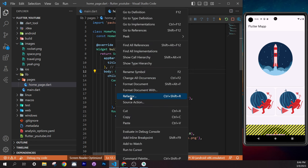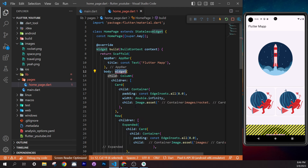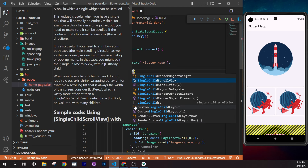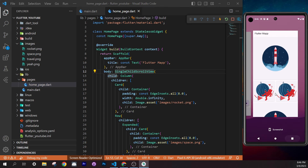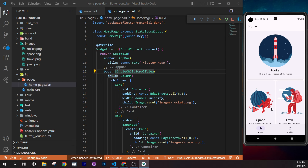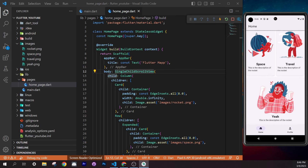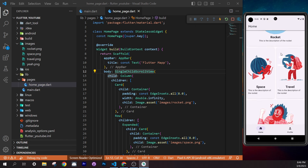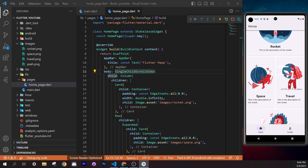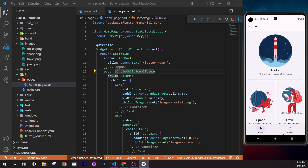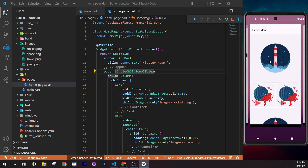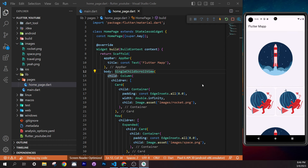In `card_widget.dart`, type `importm` to auto-import Flutter material. Then type `stless` to generate a stateless widget. Name it `CardWidget` — same as the file. Cut the full Card code from `home_page.dart` and paste it as the return value of `CardWidget`, replacing the default `Container`. Format the document.